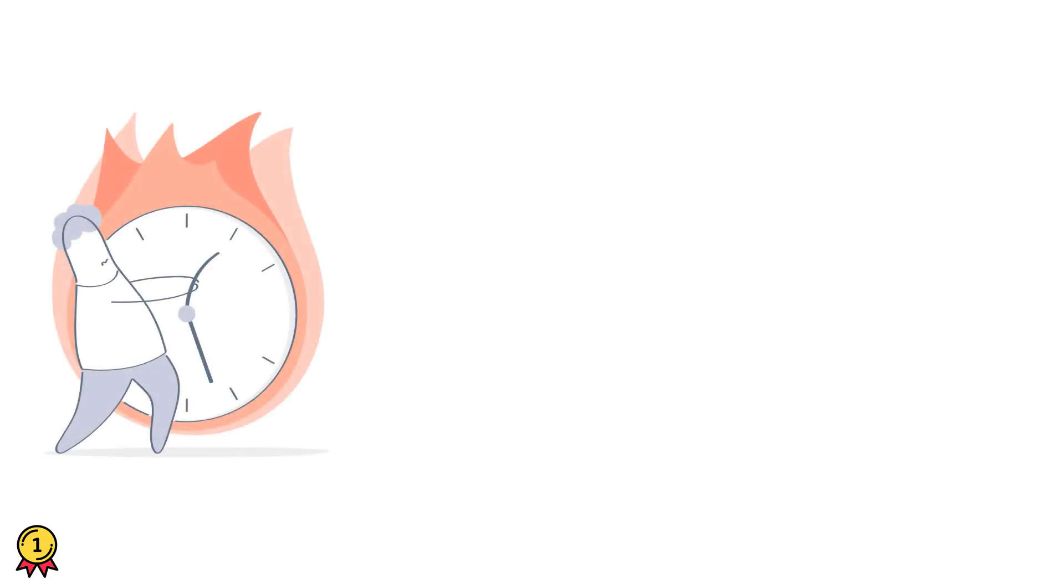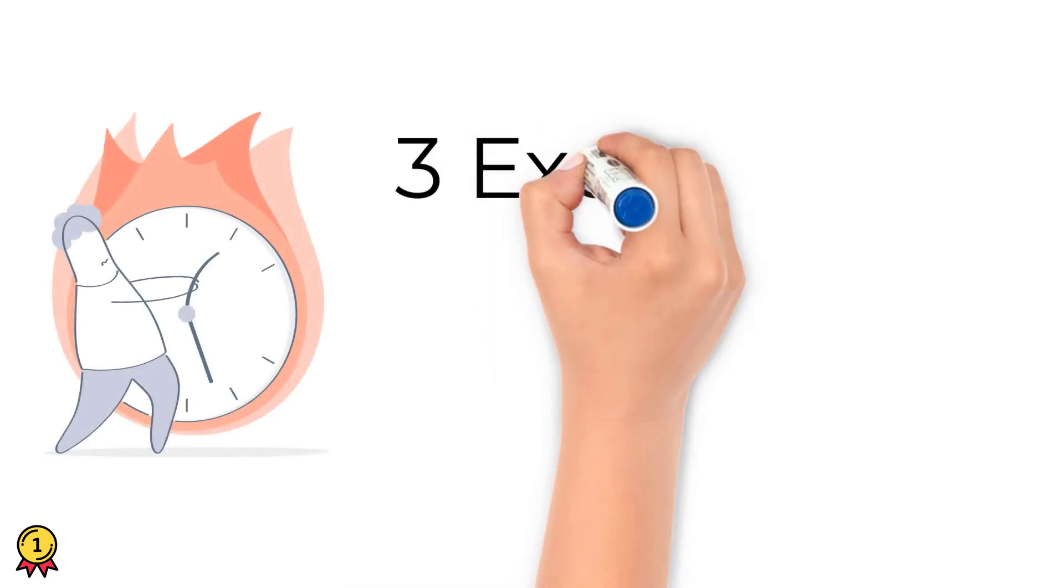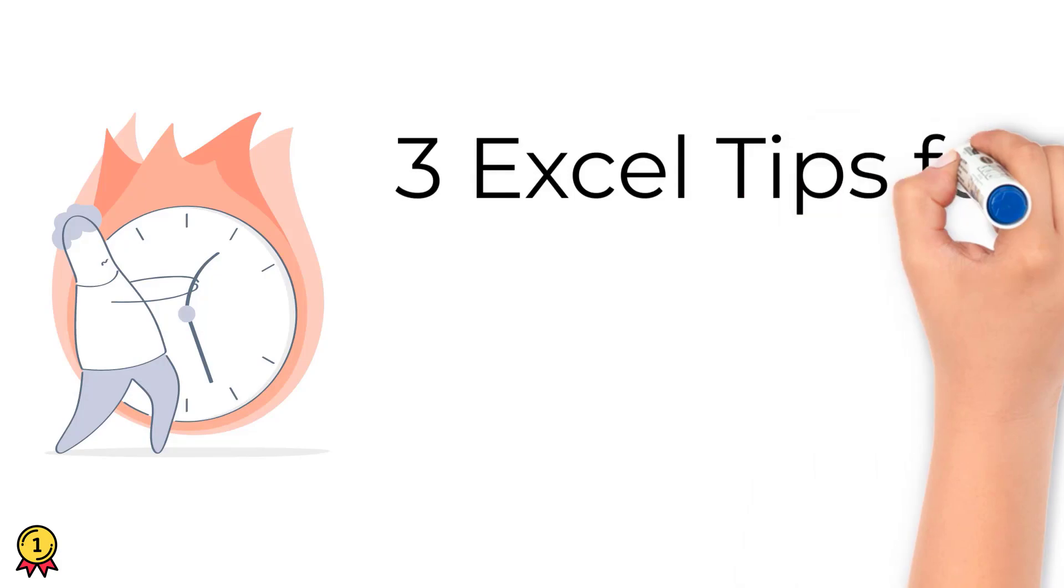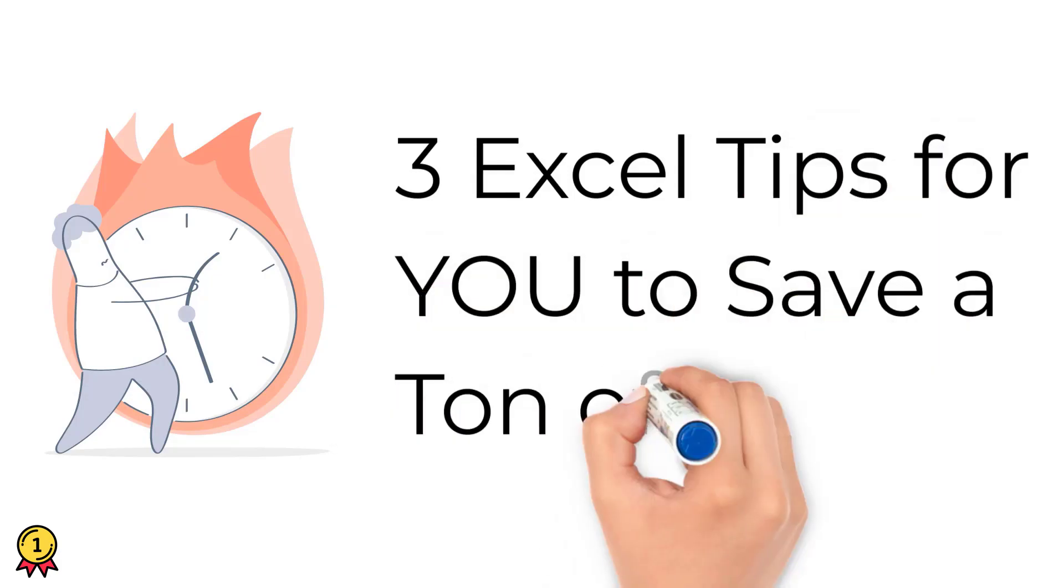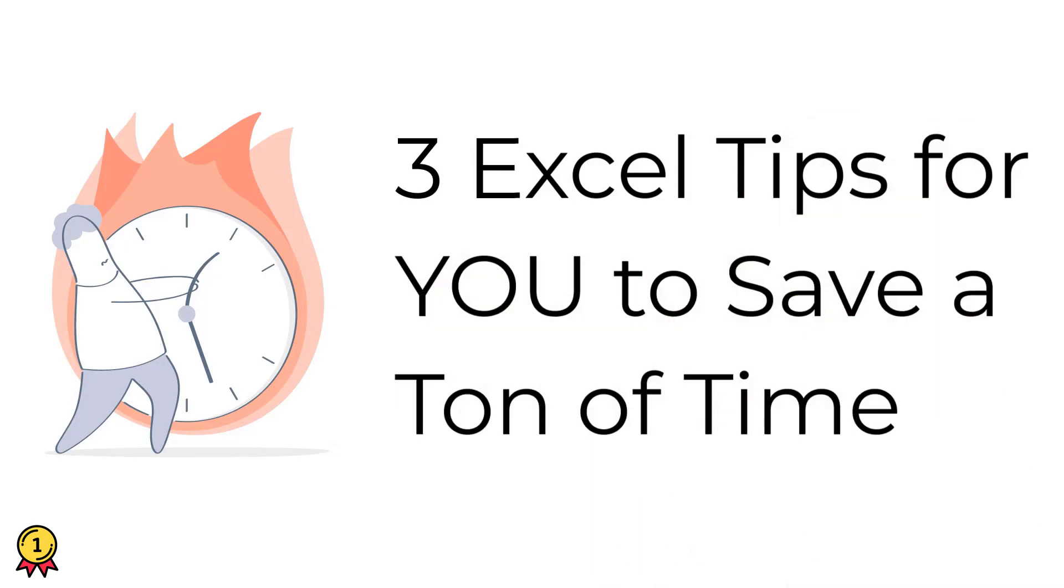Hey, this is Puneet back again and in this video we'll be looking into three options that can save you a lot of time while working in Excel. I personally use these tips every single day while working in Excel. So, let's get started.